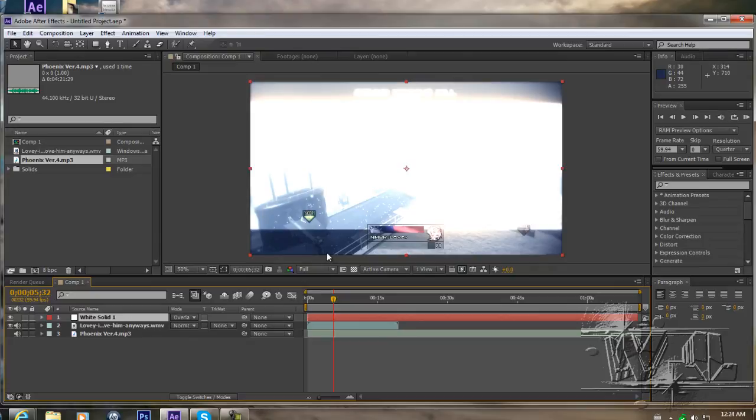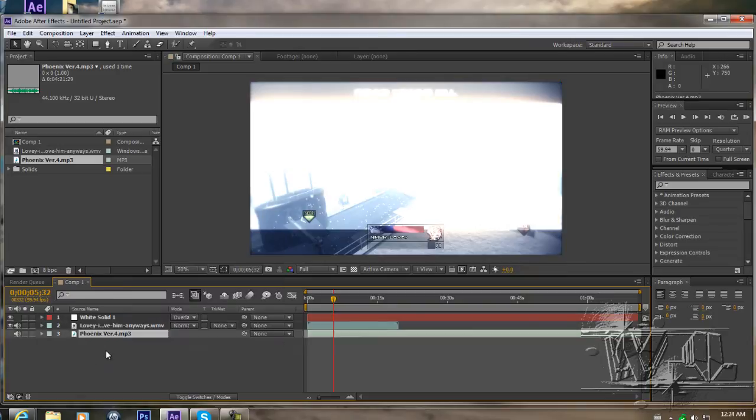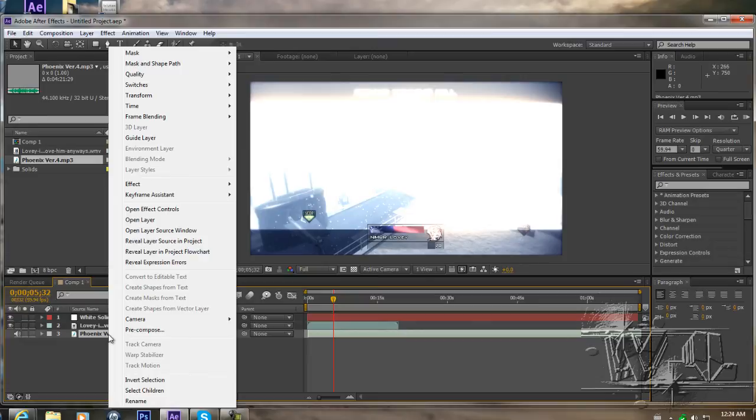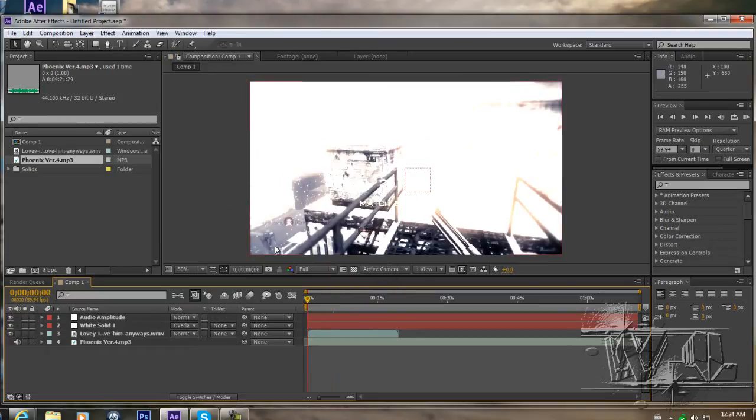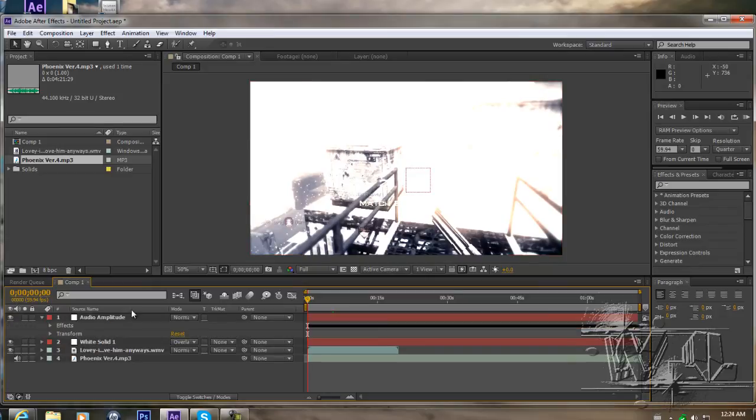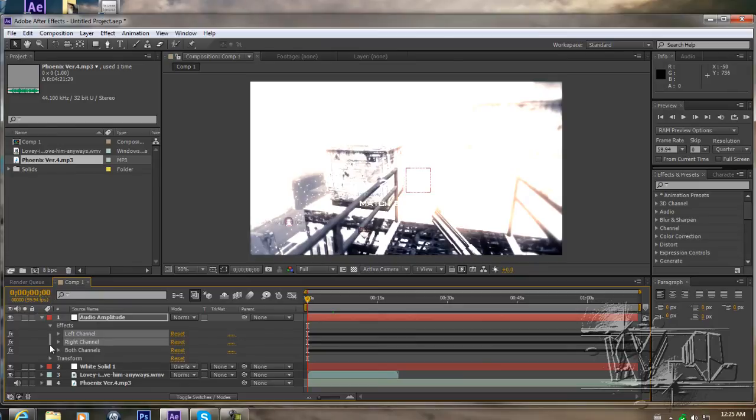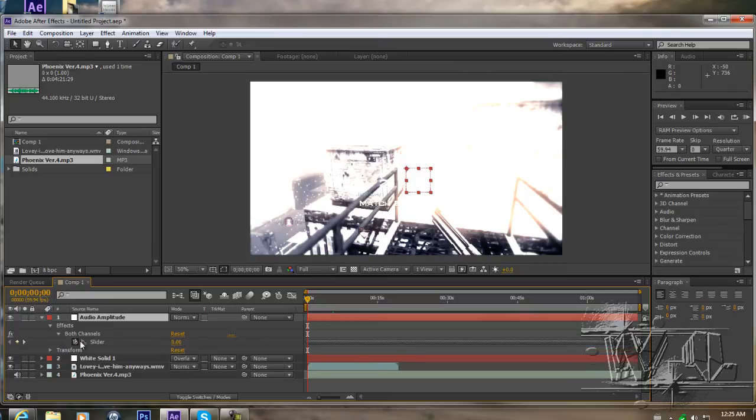So then what you're gonna want to do is click on your song, or if your clip has music or whatever on it. You're gonna click on your song or whatever you want. Right click, keyframe assistant, convert audio to keyframes. And then you want to go down to audio amplitude effects, delete the left channel and right channel. And you just want to have the both channels there. Open up so you can see the slider.